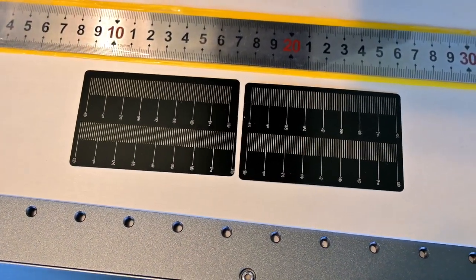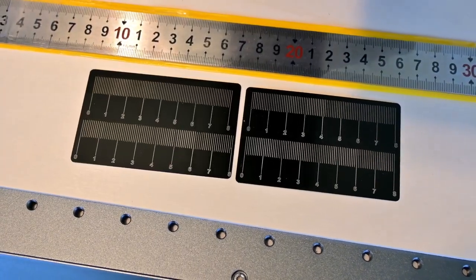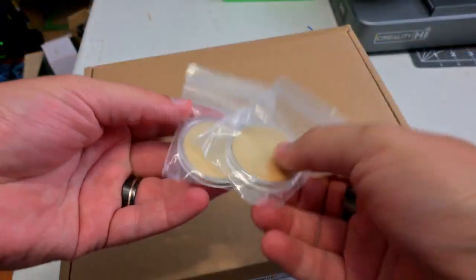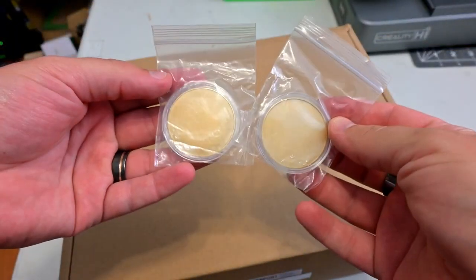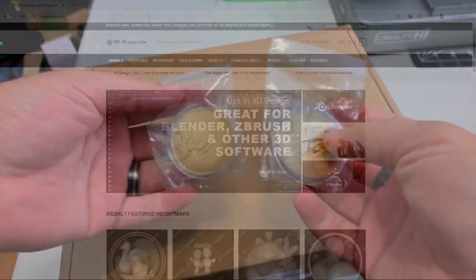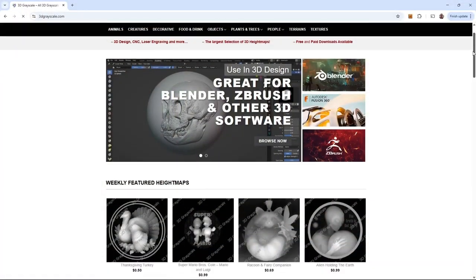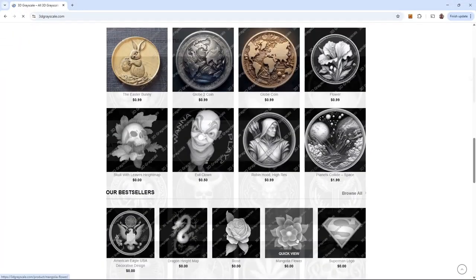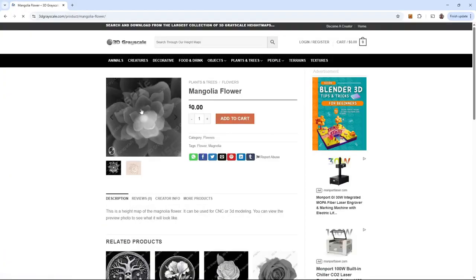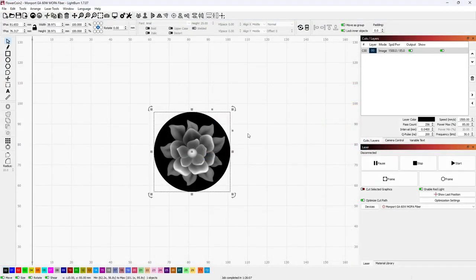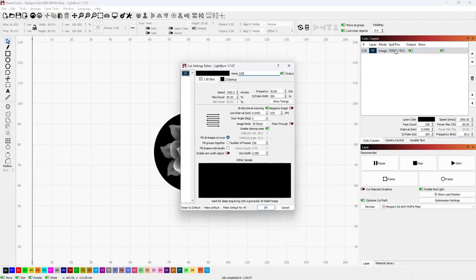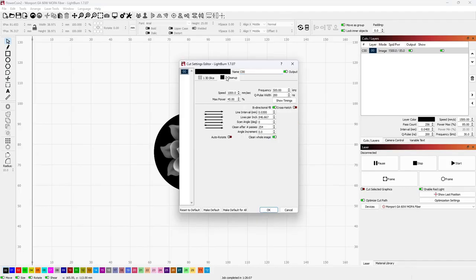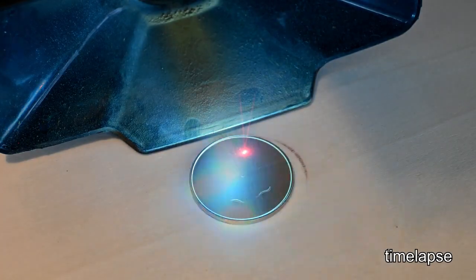So, one more quick project before you leave. I love deep engraving brass coins, and Lightburn makes it easy. I love to look for images on 3D grayscale, not sponsored, and many of them are free, although you will have to create an account. Download and then import the grayscale image into Lightburn. From there we can select the 3D slice mode, and Lightburn will convert the grayscale image into a height map. Where the darker a pixel is, the deeper it'll be engraved. And here's my initial guesses at settings.